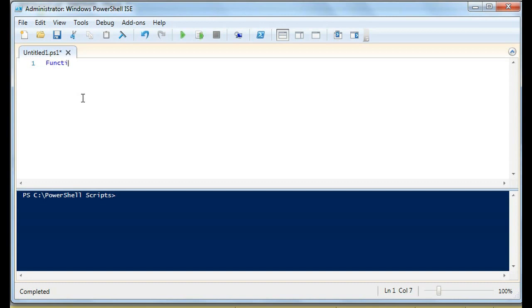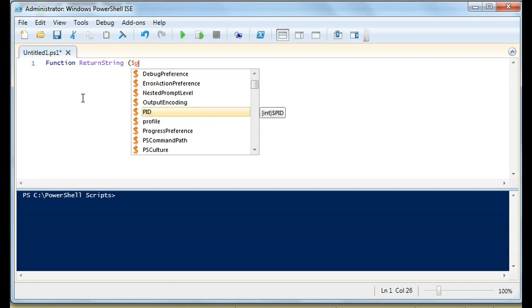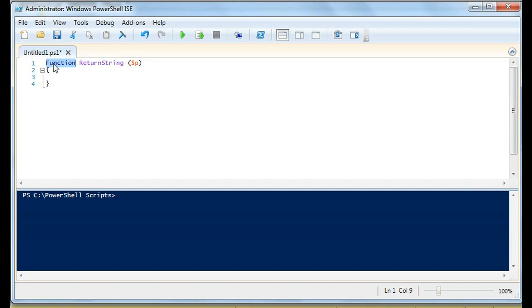The first thing we're going to do is create a function called return string, and in this case I'm just going to do one parameter right now. We have the function, we don't do create in this case we just do function, we have the function name and then we have a parameter. This right here is an object p.